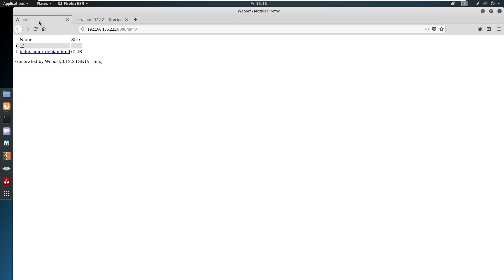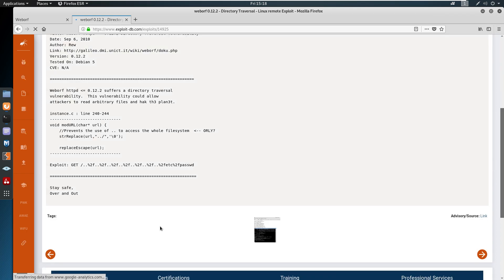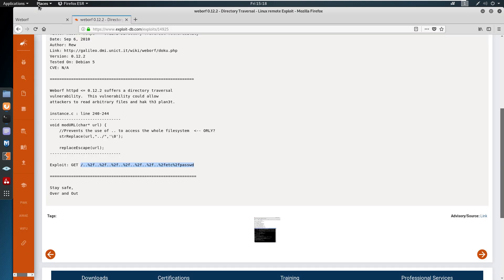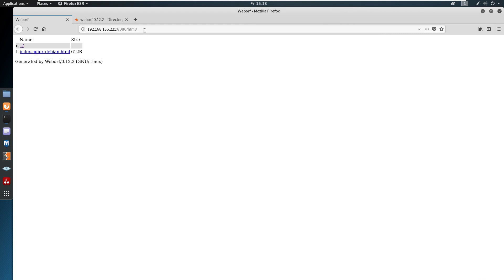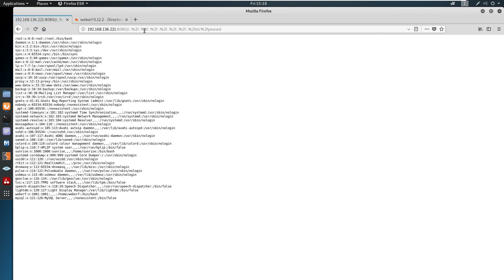I searched for WebOrb 0.1.2.2 and it is available on Exploit-DB. You can also use the Nikto tool — Nikto will give you the same vulnerability information.